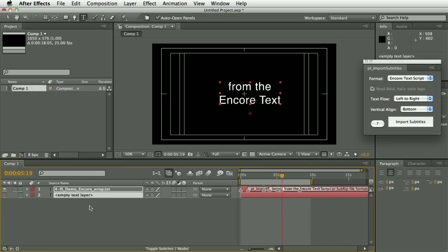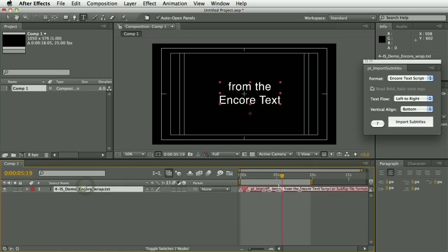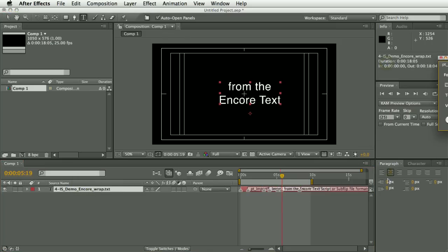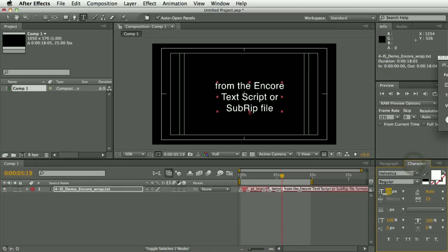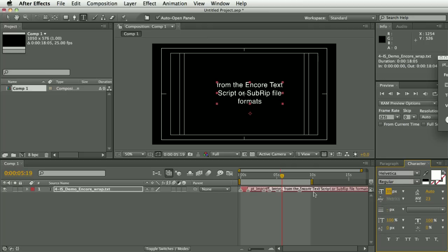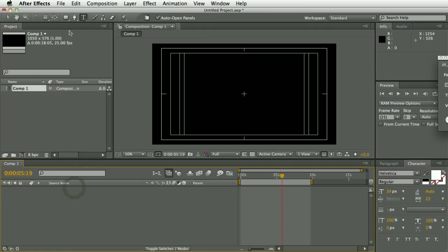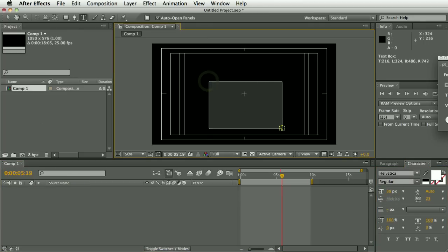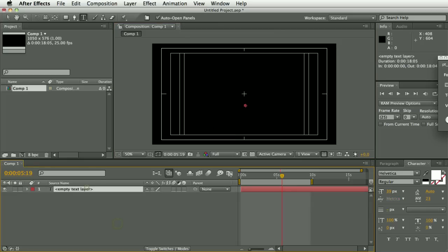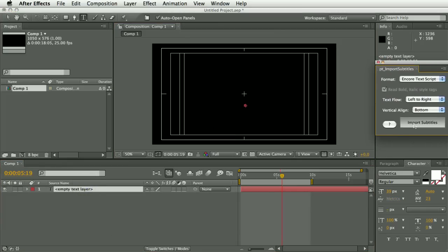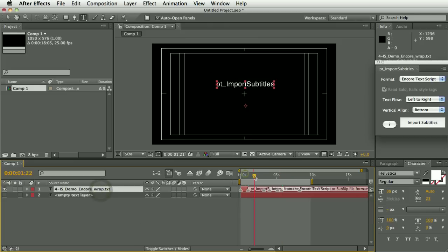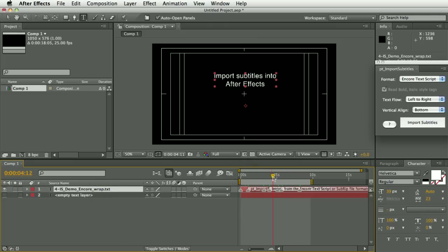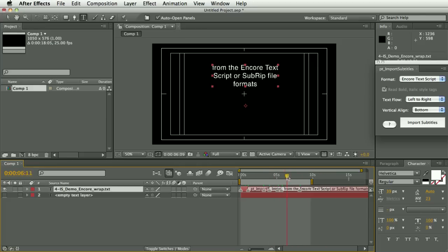Let me try that again — I didn't do that quite right. Let's shrink down the text size and create a slightly bigger paragraph text area. So doing the import again, you should hopefully see that the text is wrapped inside that paragraph text width.